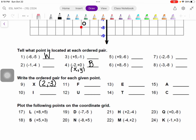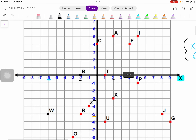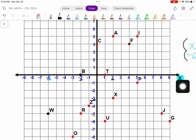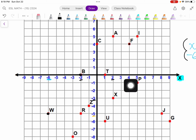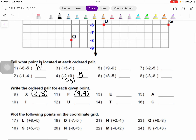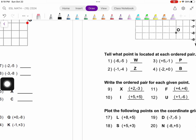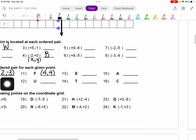Let's pick one more — let's look for F. F is over here. Along the x-axis, it is at positive 4, and along the y-axis it is also at positive 4. So both numbers are positive 4. I can check my answer. When we have positive numbers, we don't have to write the sign. When we have negative numbers, we do.